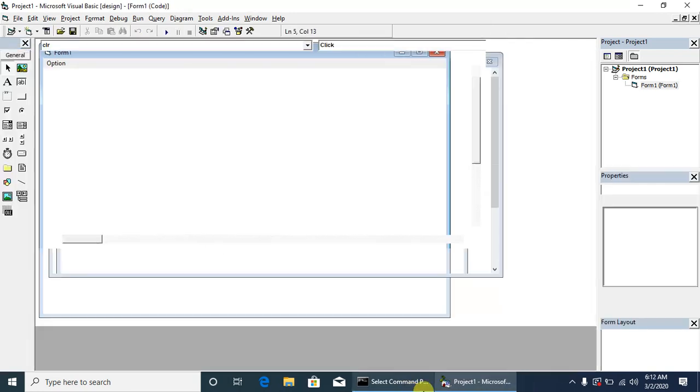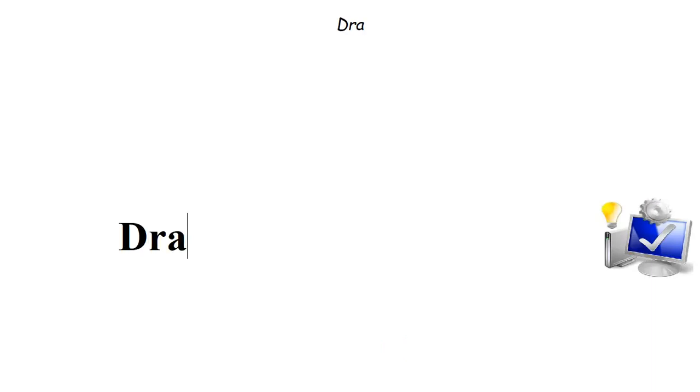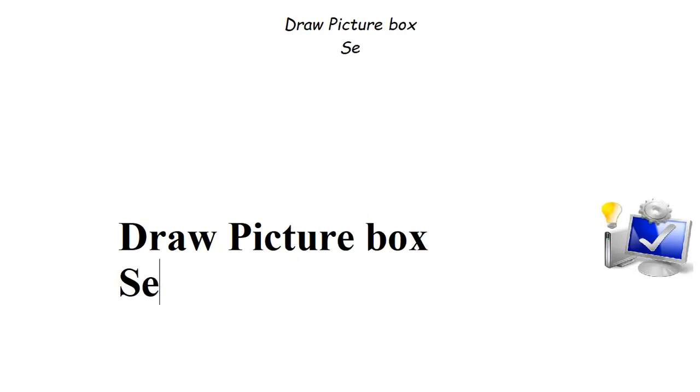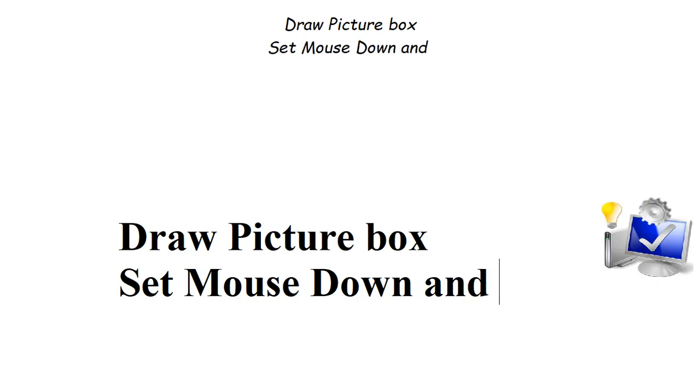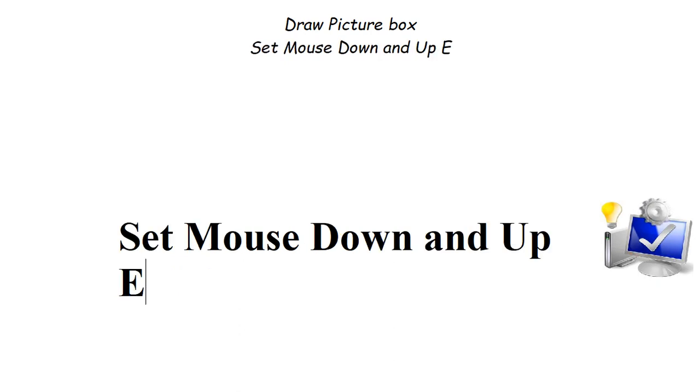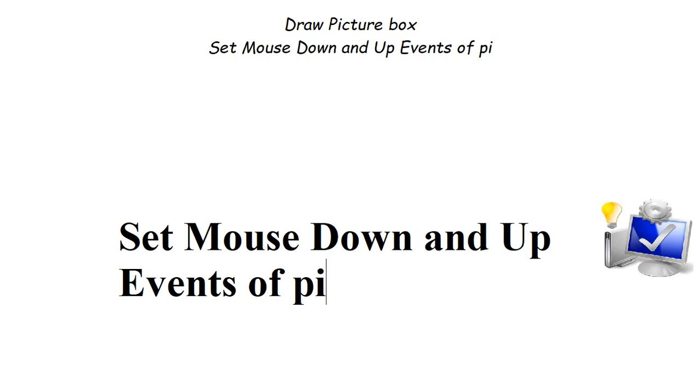I think this is very useful to understand how we can use a VB application similar to a paint application. For drawing with different objects, there are three things we have to do: first, draw a picture box; secondly, we have to set mouse down and up events of the picture box.